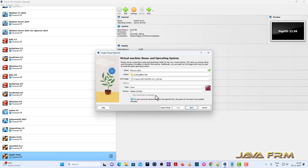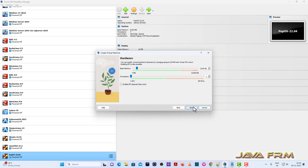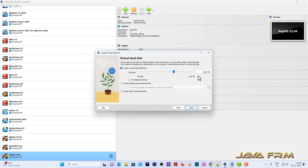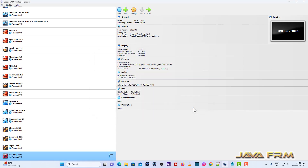MX Linux is a flavor of the Debian operating system, so I am selecting Debian as the flavor. Next, I am allocating 8 GB RAM and 4 CPU cores. Then I am allocating 40 GB virtual hard disk size, dynamically allocated.